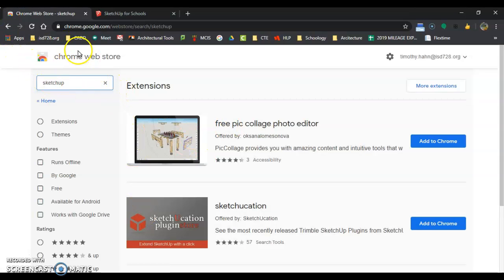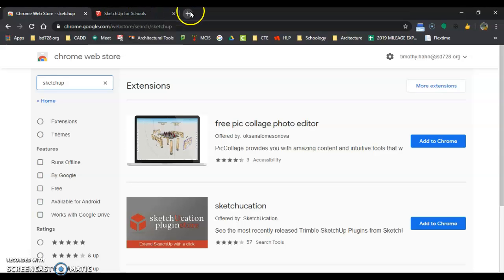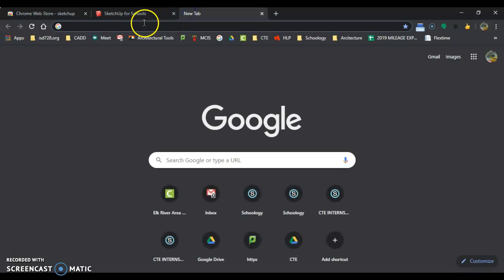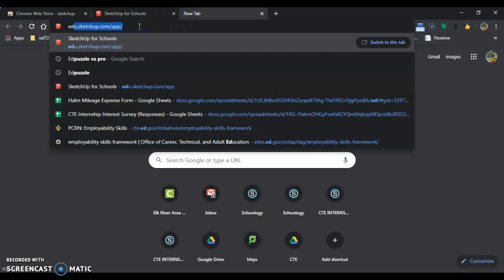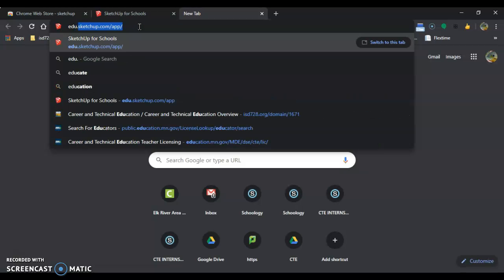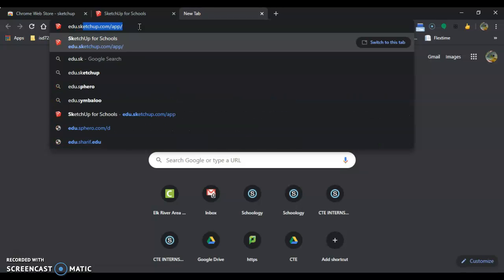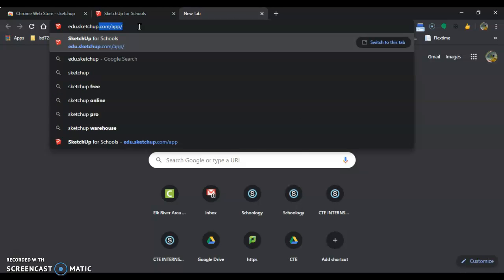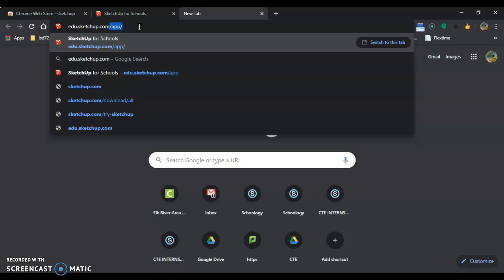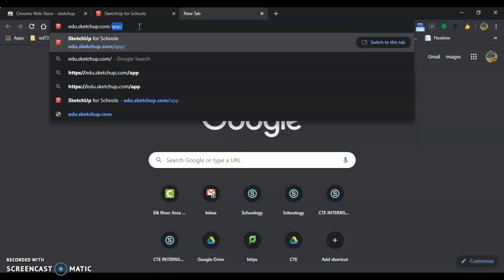So what you do is you go into your tab and you type in edu.sketchup, all one word, S-K-E-T-C-H-U-P dot com forward slash.